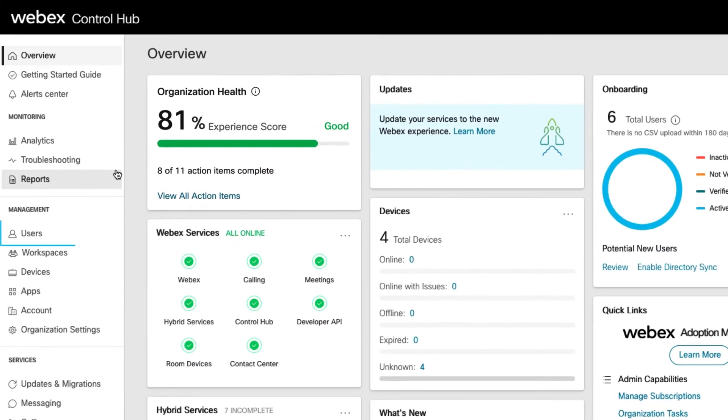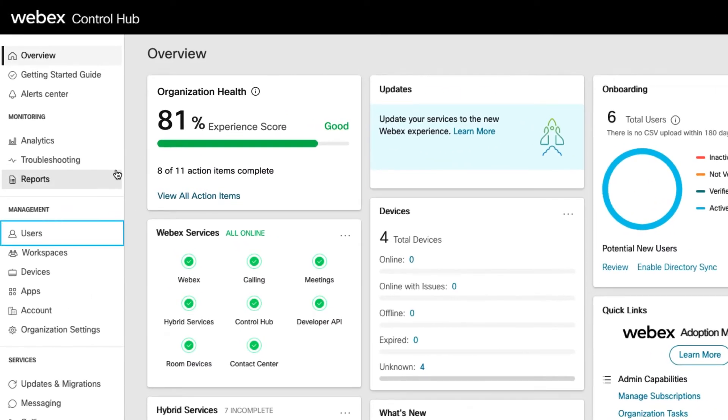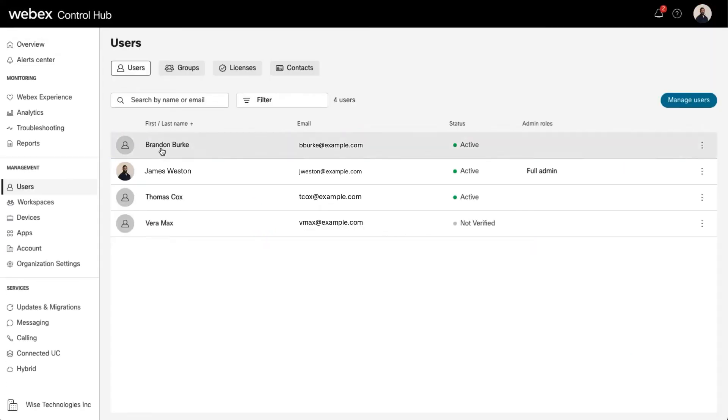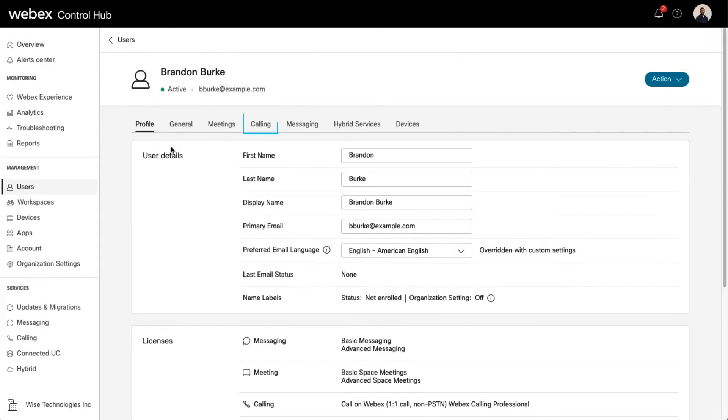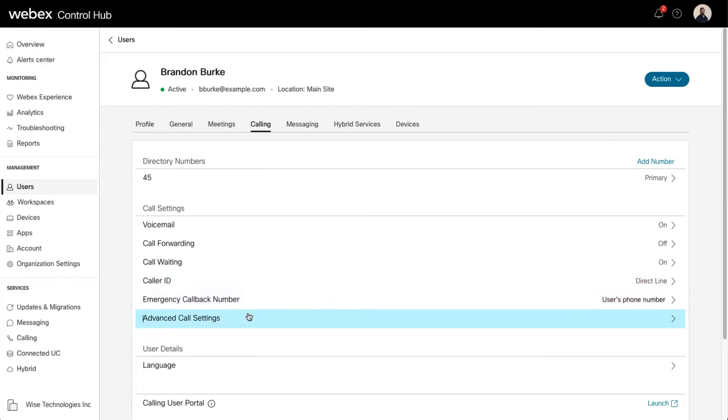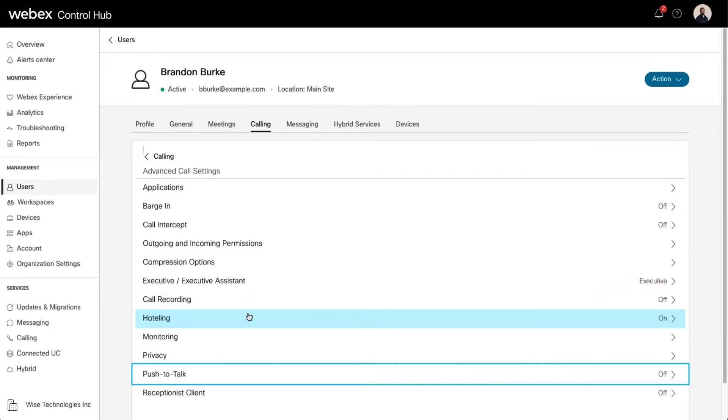Select the Users tab and click on the user you'd like to modify. Then select Calling, select Advanced Call Settings, and then Push-to-Talk.